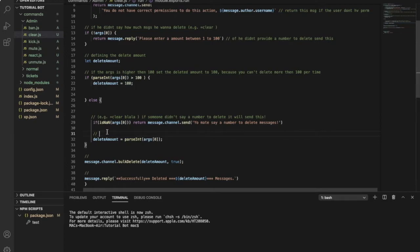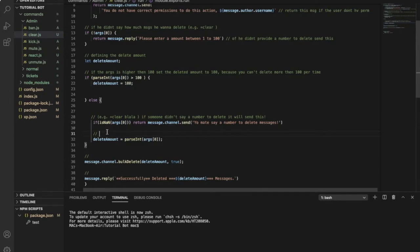So here, else. If the args is not higher than 100, it will delete the message. That means if he provides a number between 1 and 100, it will normally delete the messages.